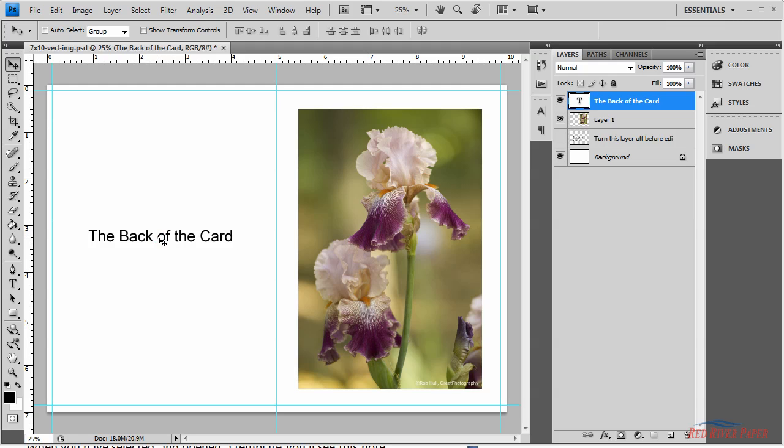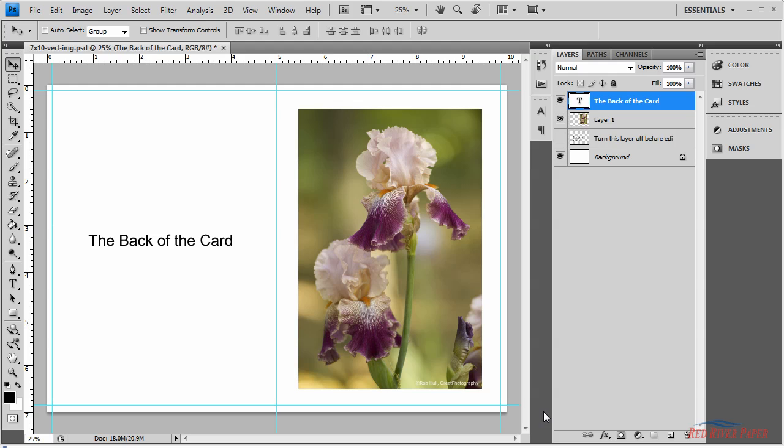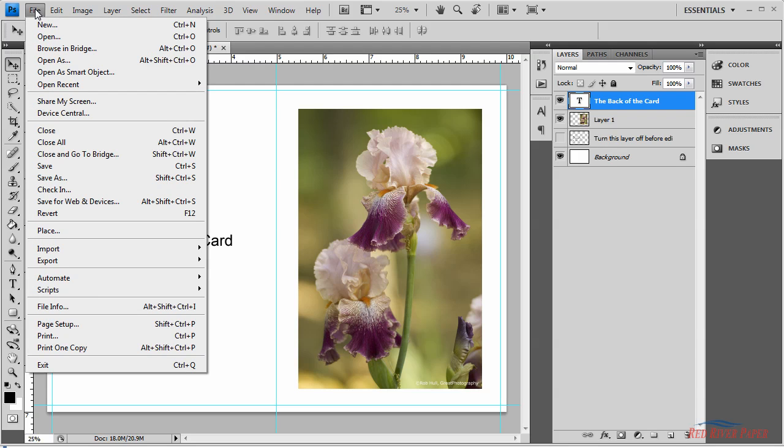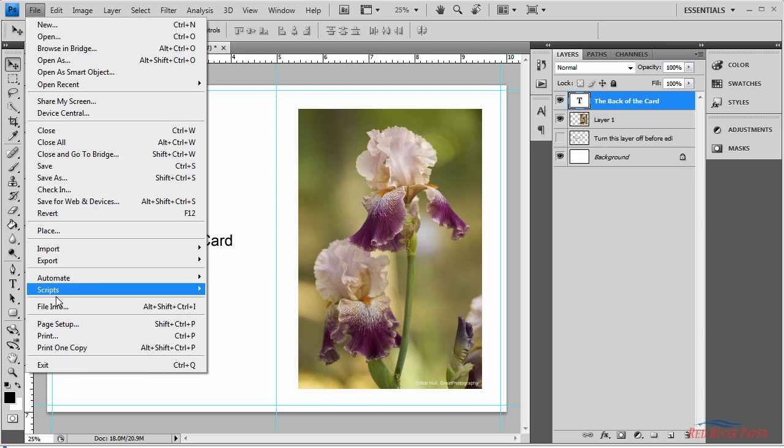The basic layout is now complete. This is the front outside of your card, and this is the back outside of your card. Now you can begin the print process. Start by going to the file menu and choose print. This will start Photoshop's print dialog.